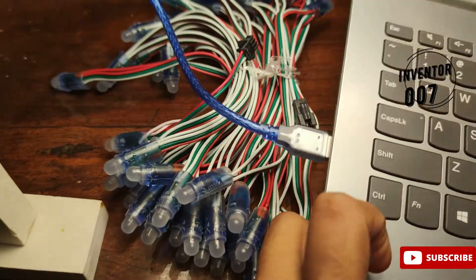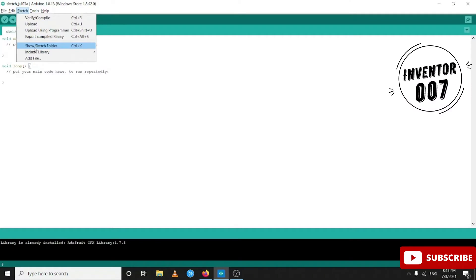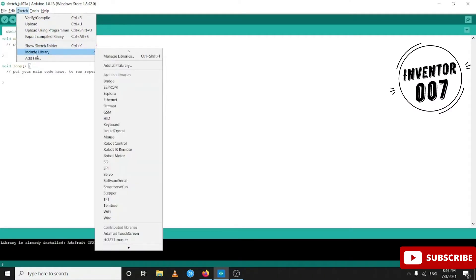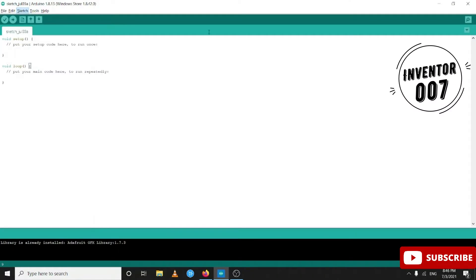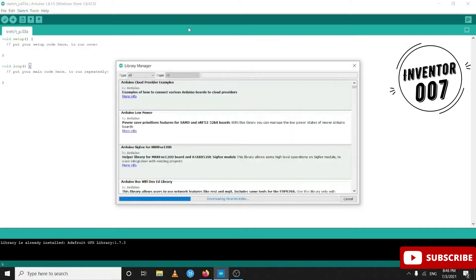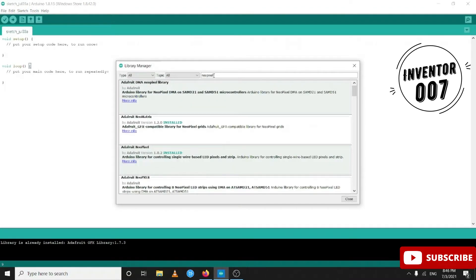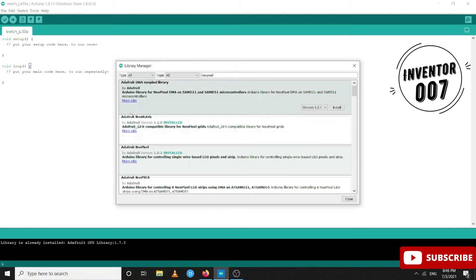First we have to include the library. Go to Sketch, then Include Library, then Manage Libraries. Here you have to search for and include the NeoPixel library, then install it.